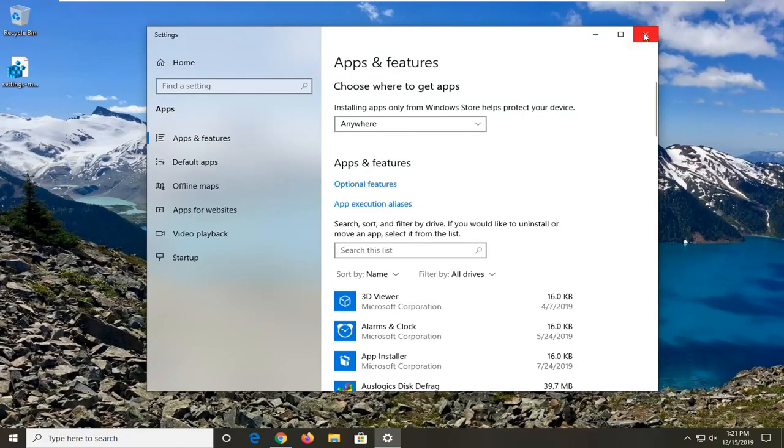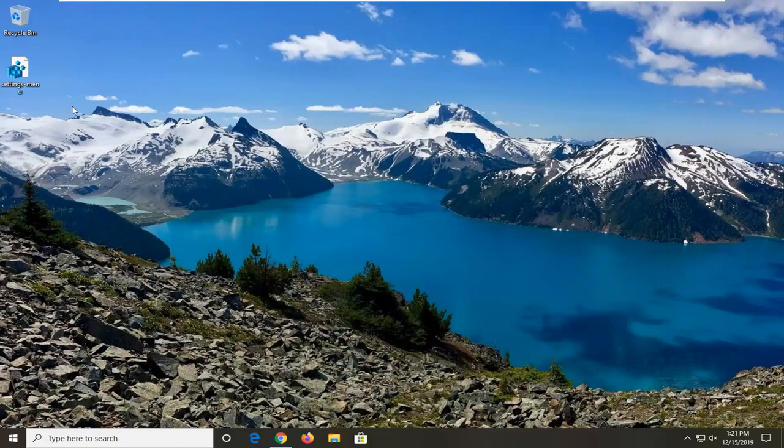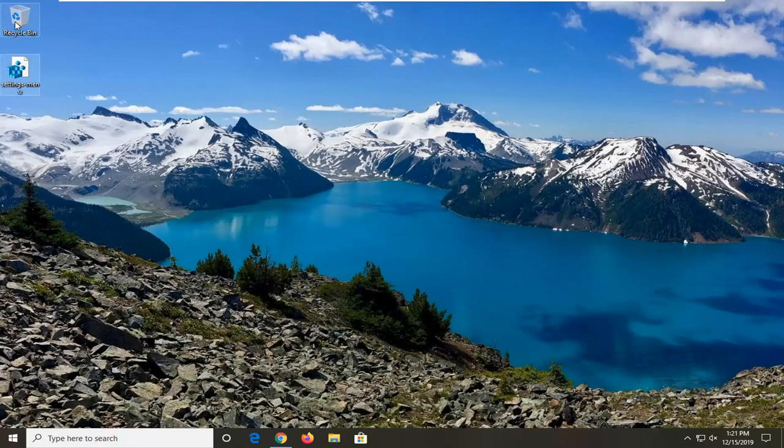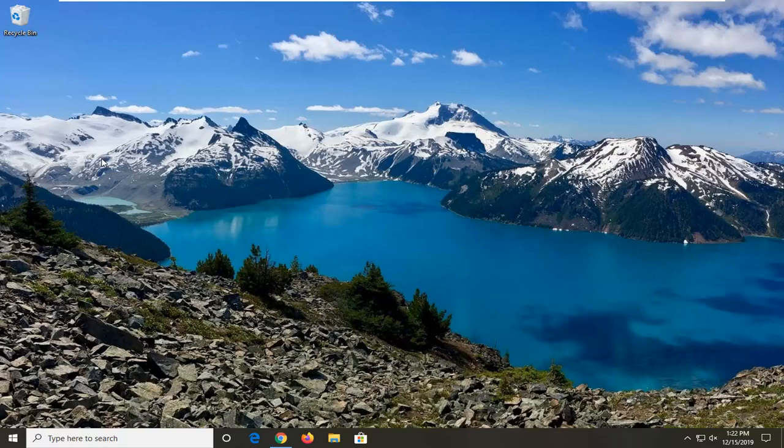I do hope that this brief tutorial was able to help you guys out. You can delete this registry file on your desktop. You don't need it anymore, by the way. And as always, thank you for watching. I look forward to catching you all in the next tutorial. Goodbye.